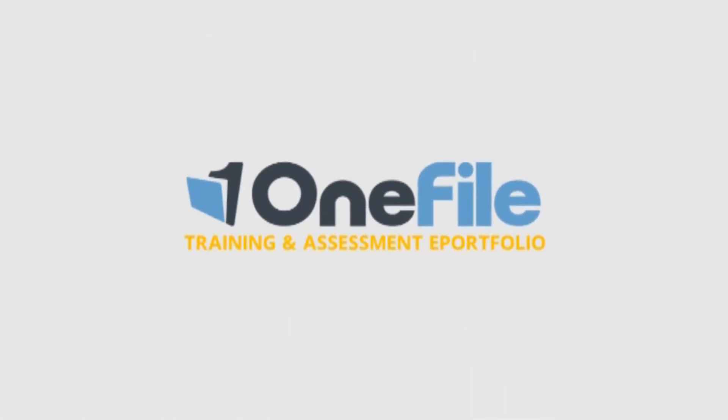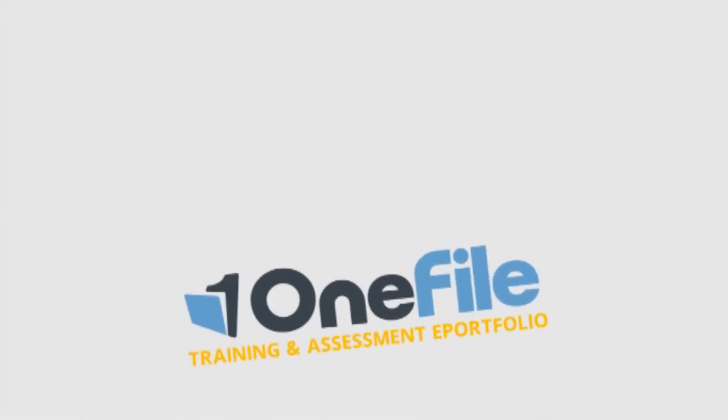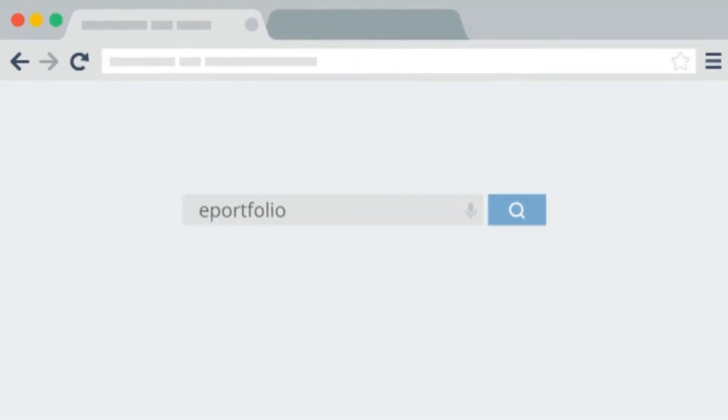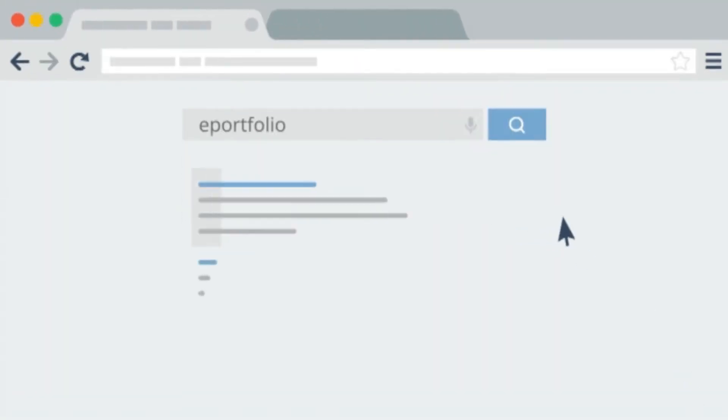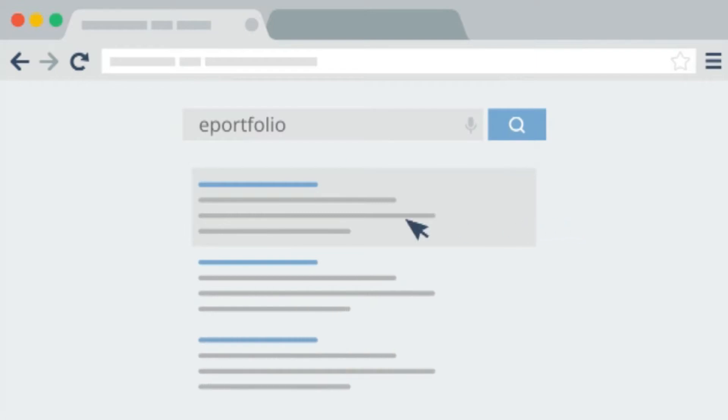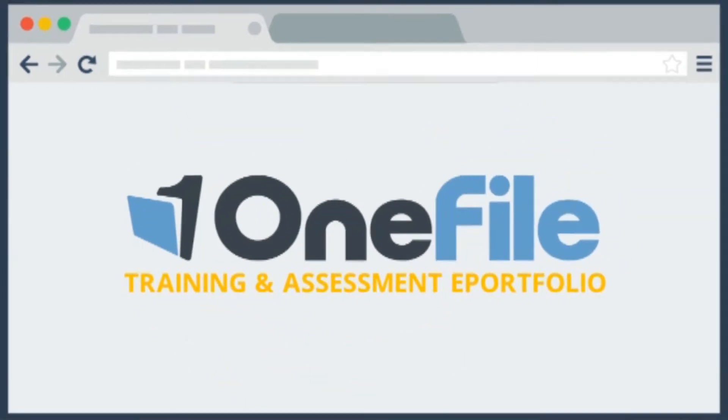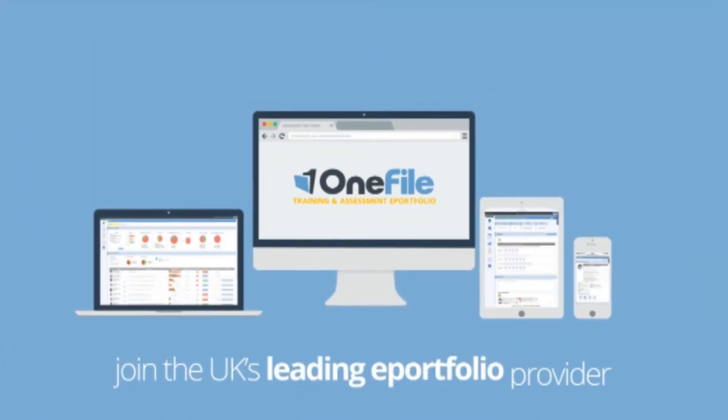OneFile training and assessment ePortfolio system is designed to provide excellent results with every assessment. At OneFile, delivering standard paperless technology is simply not good enough. We go further to meet the needs of our partners.